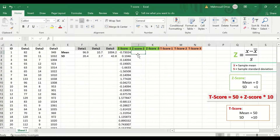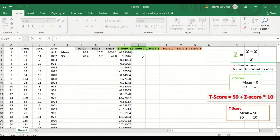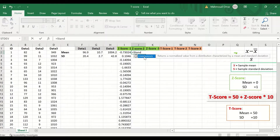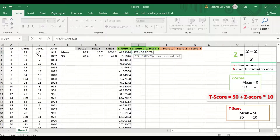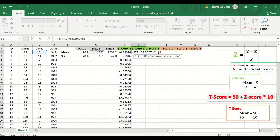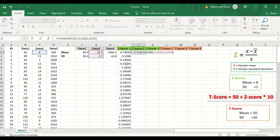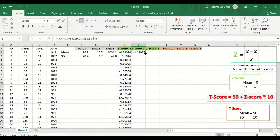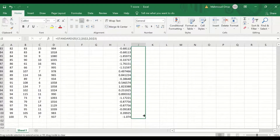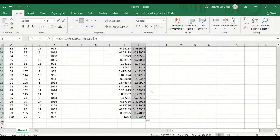Now we calculate the Z-score for the next variable. Insert the equal sign, type STANDARDIZE, and select the STANDARDIZE function. Select the first score from Data 2, followed by a comma, then insert the mean for Data 2 and make it an absolute reference. Add a comma, insert the standard deviation, make it an absolute reference, close the bracket, and hit Enter. Auto-fill and auto-calculate the values for the rest of the cells by holding, dragging, and releasing.